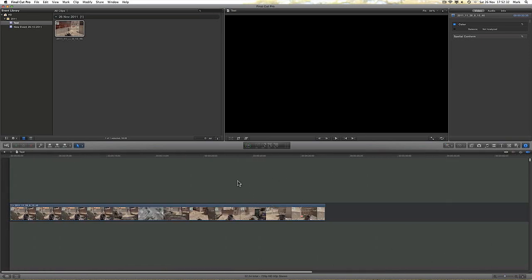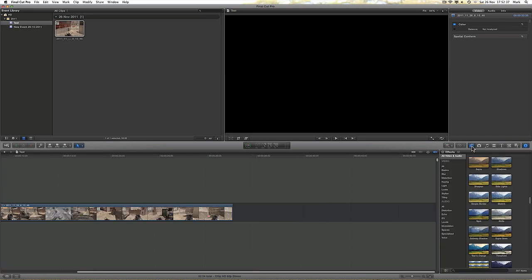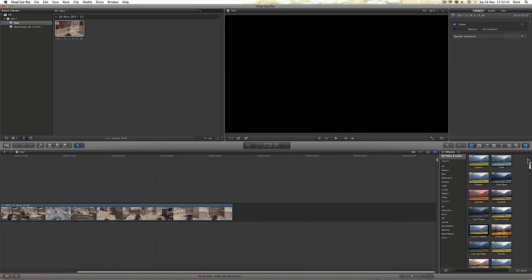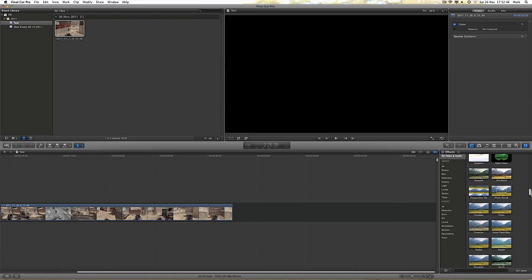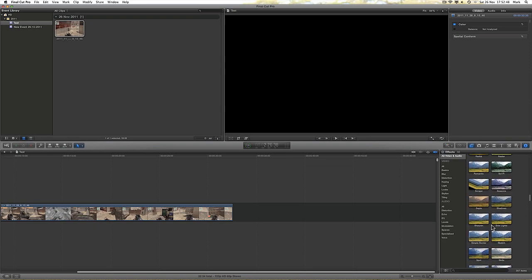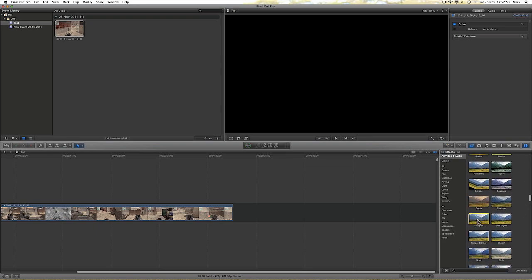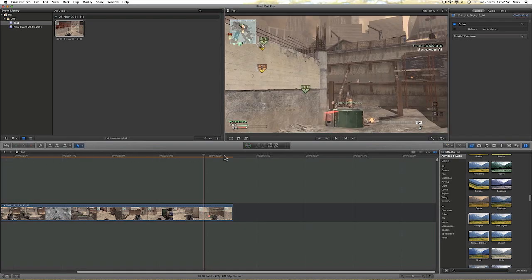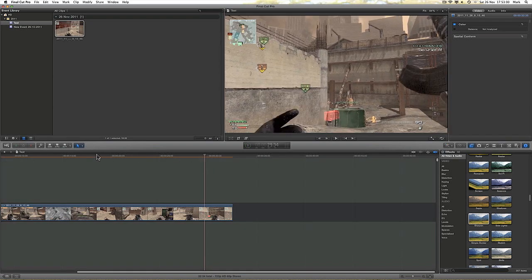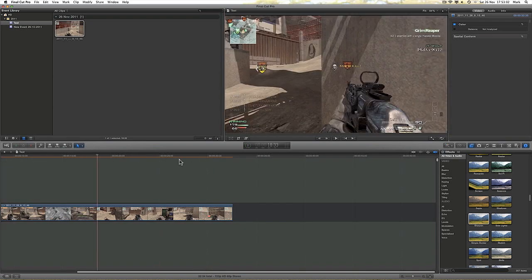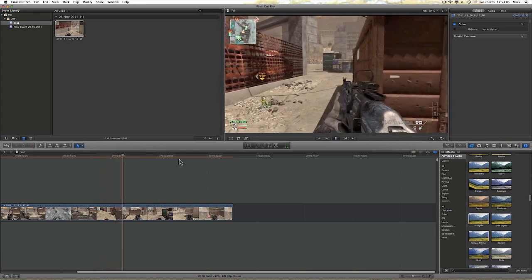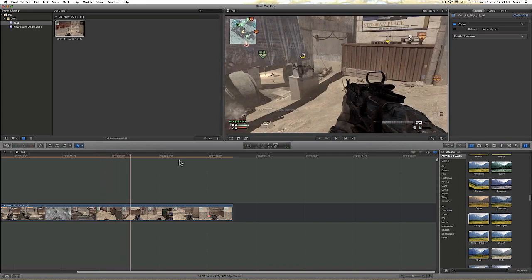And over on the right hand side halfway up are a number of different features. The first one being the effects. Loads of different visual and audio effects. My personal favorite visual effect is Sharpen. I'm just going to drag that on like so. And you know a particular clip has been affected because a bronze bar will appear at the top of that clip.